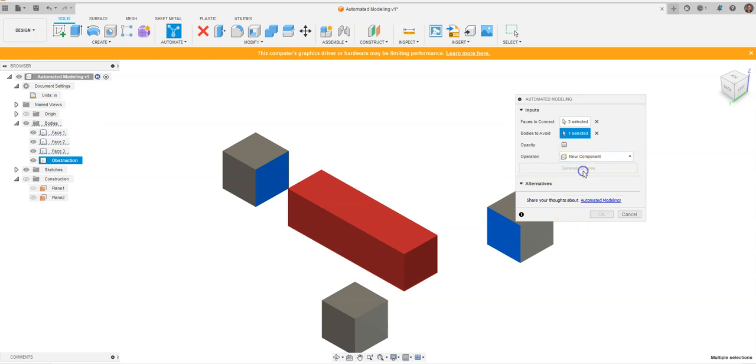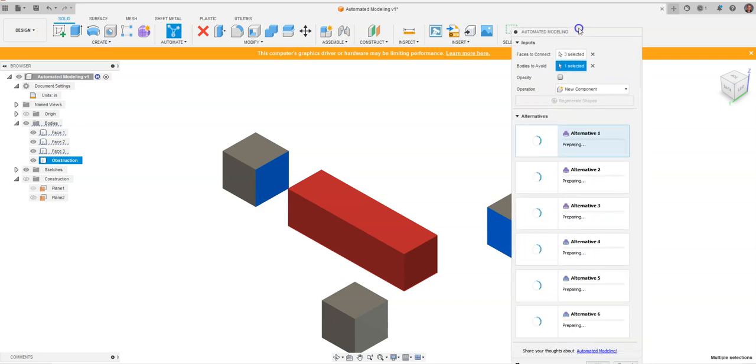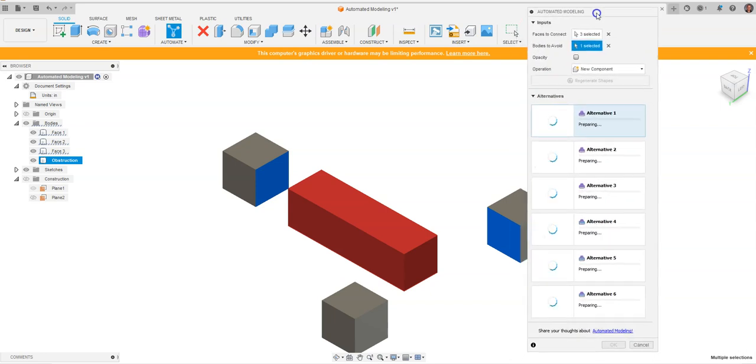Now that we have everything selected, we're going to click 'Generate Shapes.' You'll see something start to form at the bottom - it's going to generate different models. For the sake of time, I'm going to pause the video, and when we come back, we'll look at all the different alternatives Fusion 360 has created.